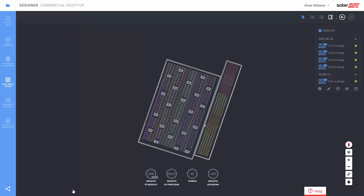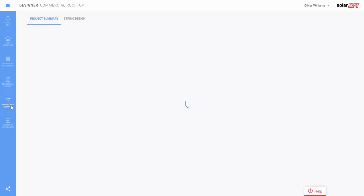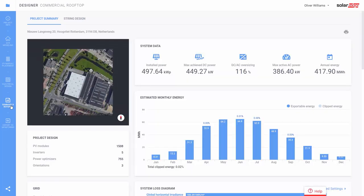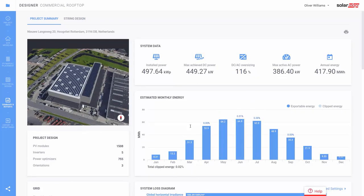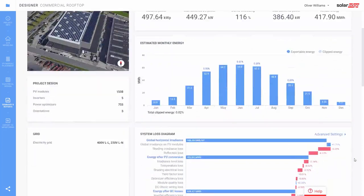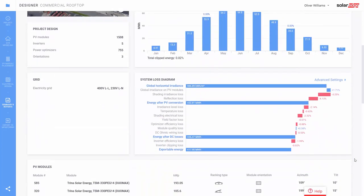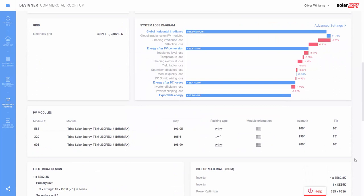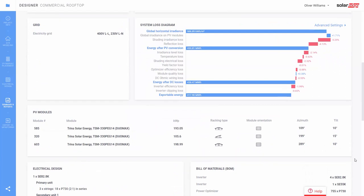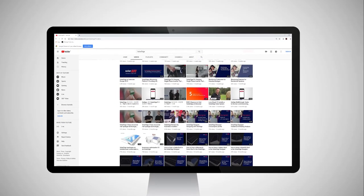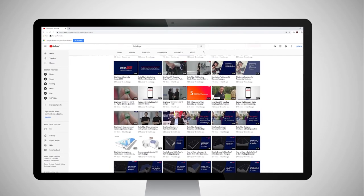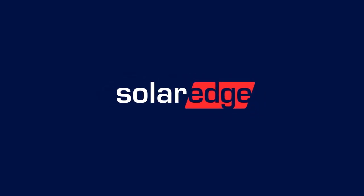The last step is to generate our energy production report. Click on the summary reports tab. Here you have a summary of the design and an annual energy estimate including detailed loss analysis. We also provide a bill of materials with SolarEdge equipment to assist when ordering through your distributor to make sure you get the right parts. We hope you've enjoyed this video — stay tuned for more how-to instructions from SolarEdge.